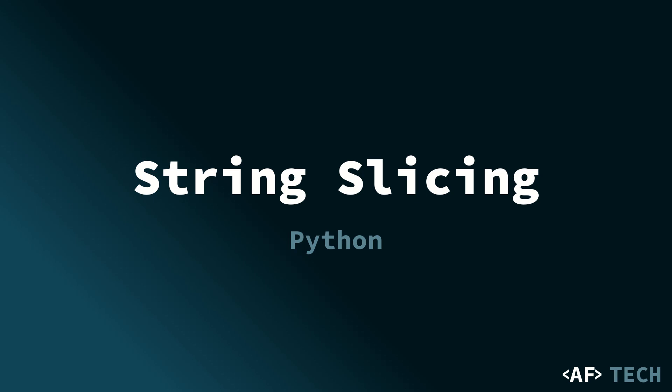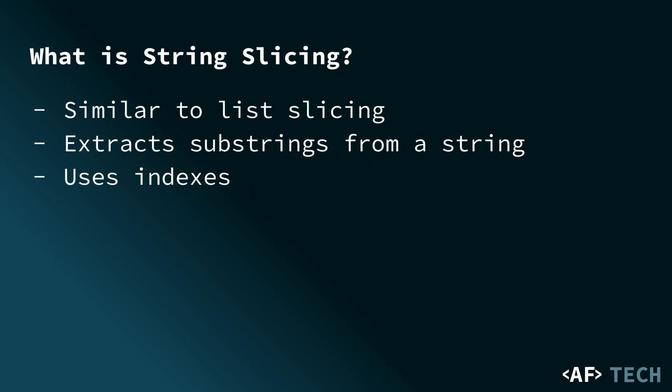A substring is just a smaller part, or section, of a string. String slicing enables us to extract specific substrings of a string based on their positions, providing us with more control over text manipulation.